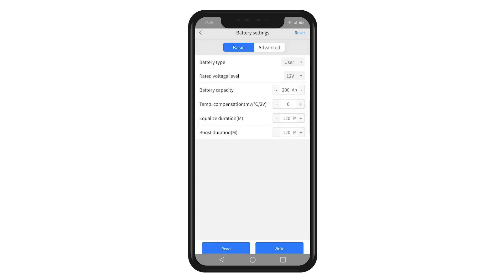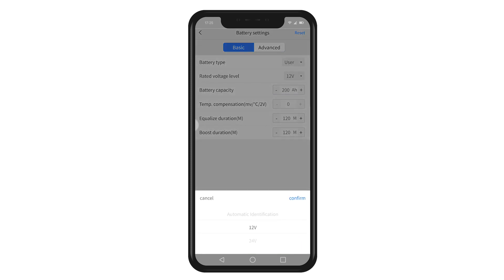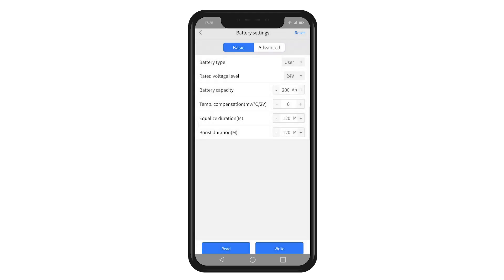In the user mode, you can set your desired values according to the manufacturer's recommendations.